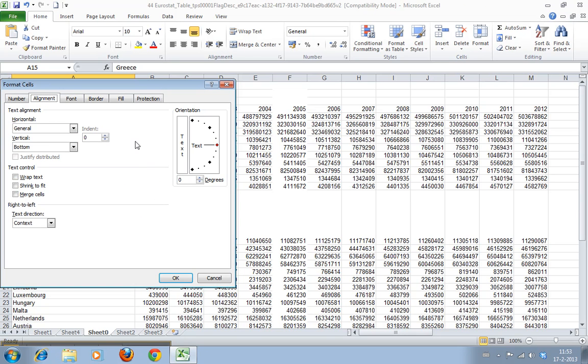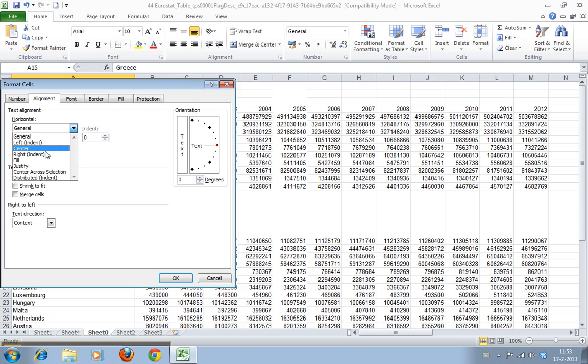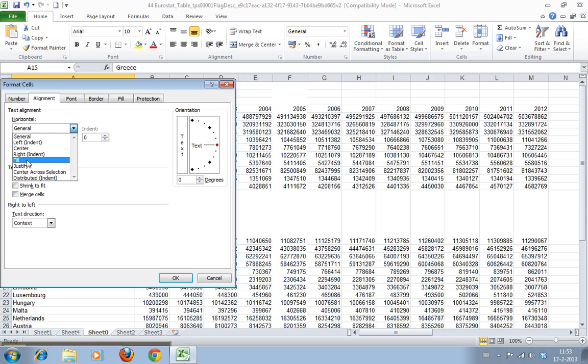You can see here you can set the horizontal alignment to be left, center, right, fill, or justify. Fill is if you have more than one row and it will just fill it out.